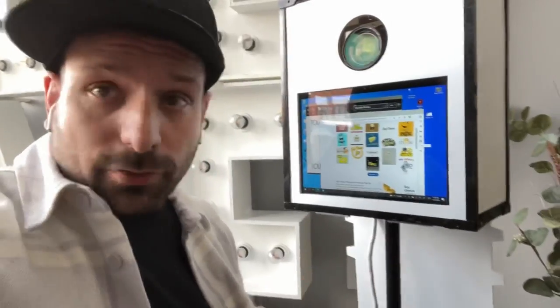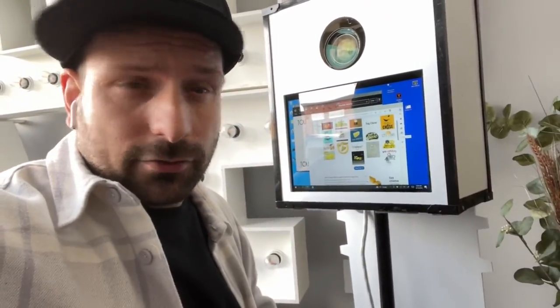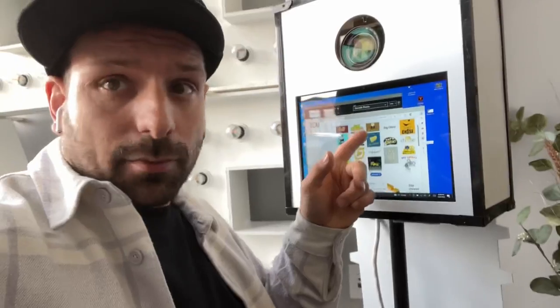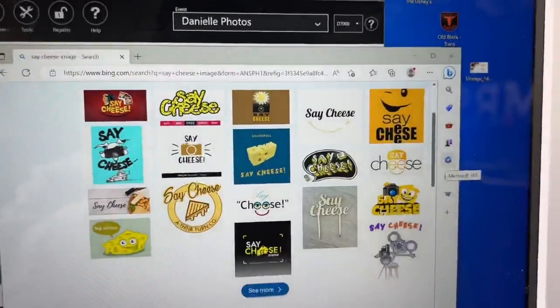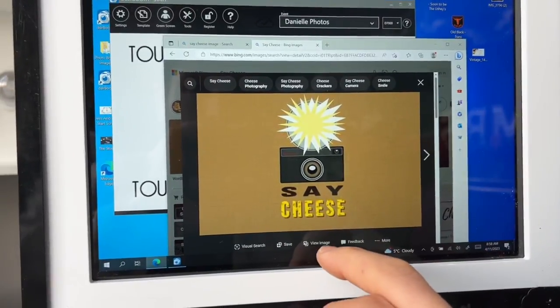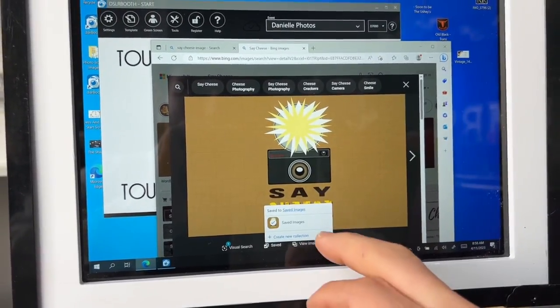You don't really need to make sure it's a big image because the photo booth screen is fairly small anyway. So we're just going to grab this one right here and save the image.